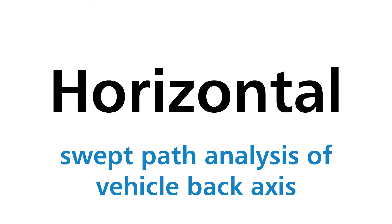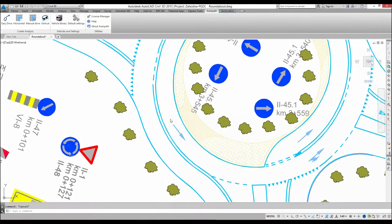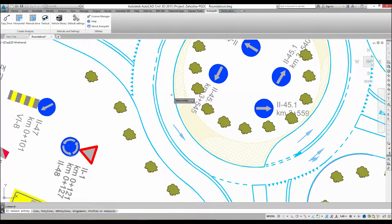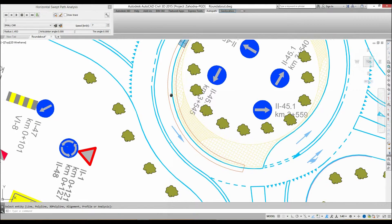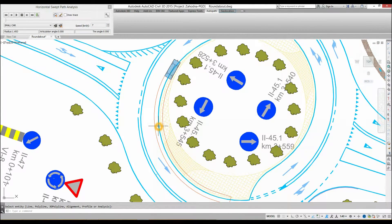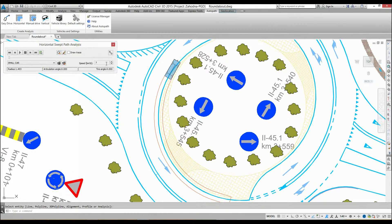AutoPath: Horizontal Swept Path Analysis of Vehicle Back Axes. Click on the Horizontal icon in the AutoPath ribbon. Select the inside curb line of the roundabout. The Horizontal Swept Path Analysis dialog box opens automatically.